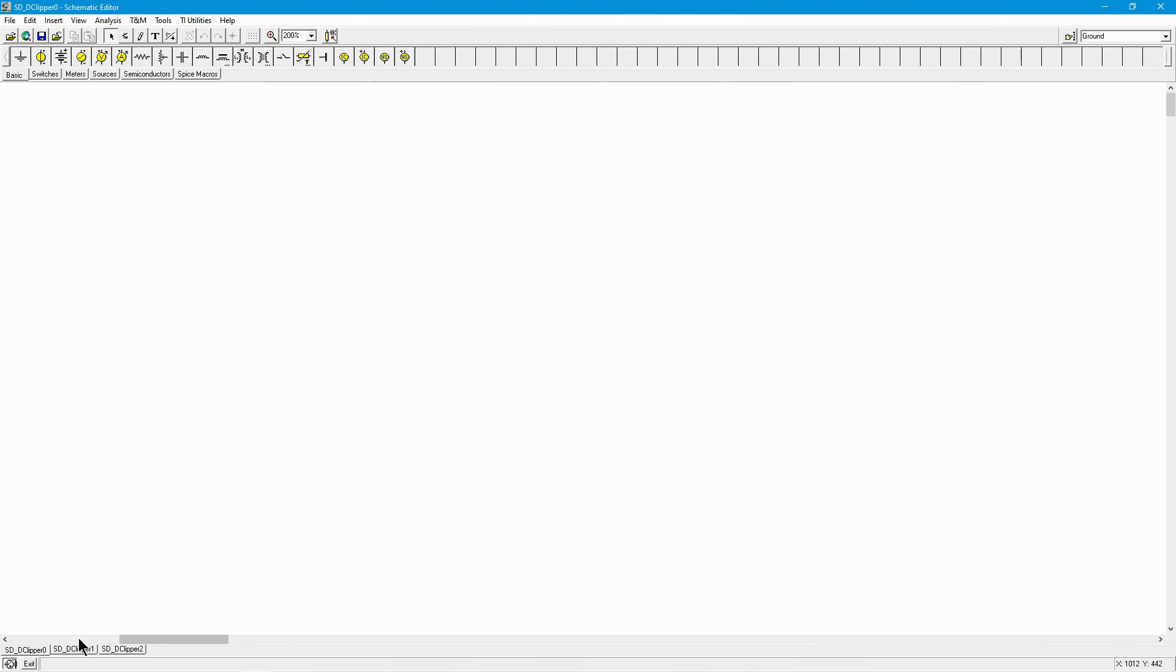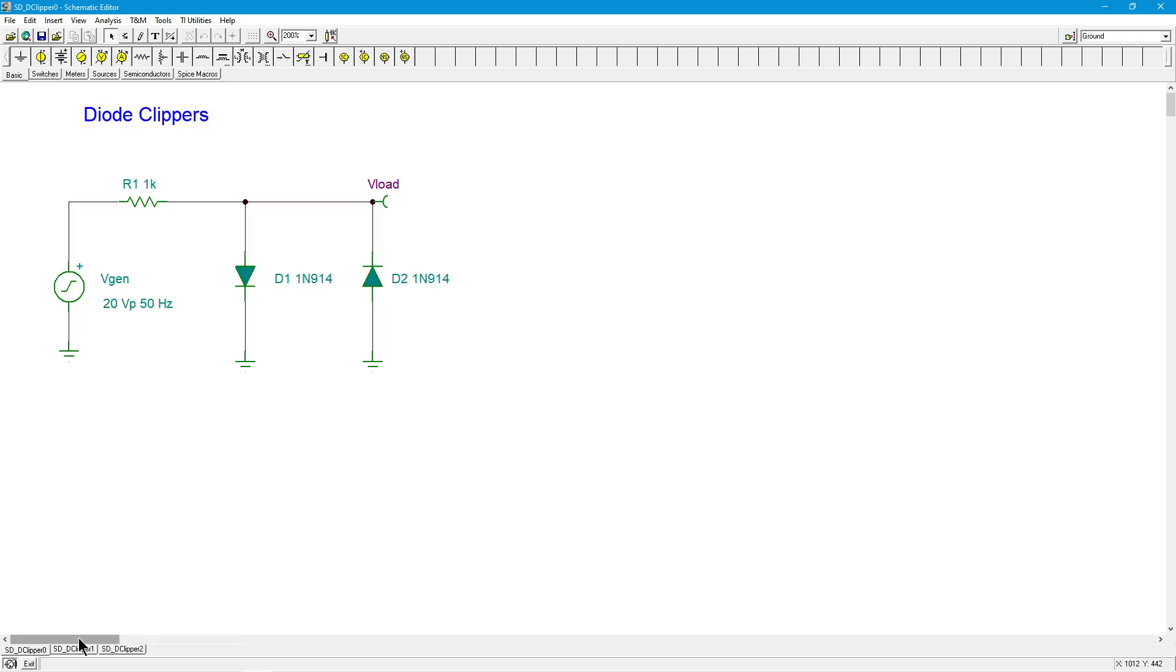Hello folks, Professor Fiori here, and in this video we are going to talk about diode clippers. The basic idea behind a clipper is to limit the size of the input signal so we don't possibly damage or overload a stage in our system.